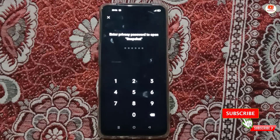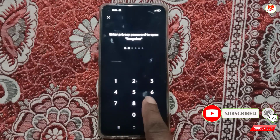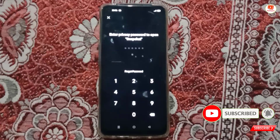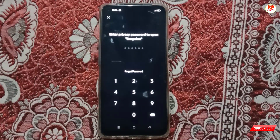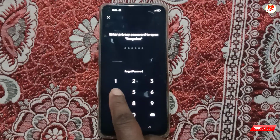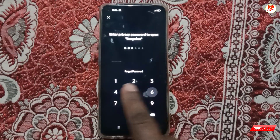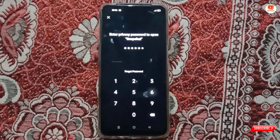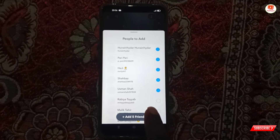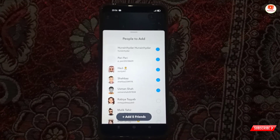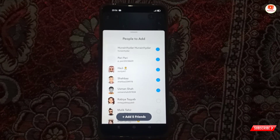If anyone tries the wrong password, it will not open. You can see the 'Forgot Password' option. Snapchat will only open when you type the correct password. We'll type the correct password — and here you can see Snapchat is now successfully opened.